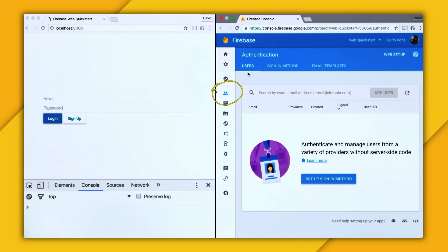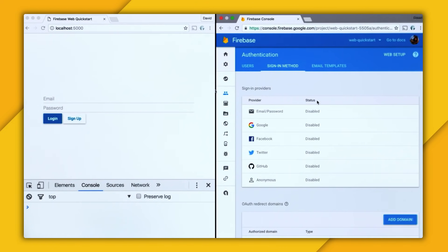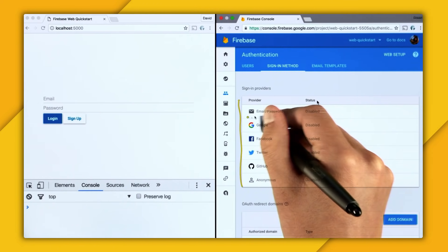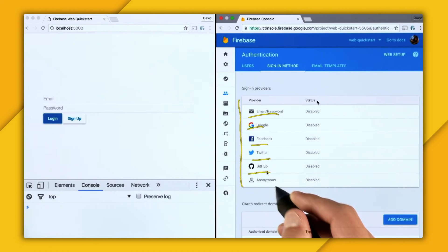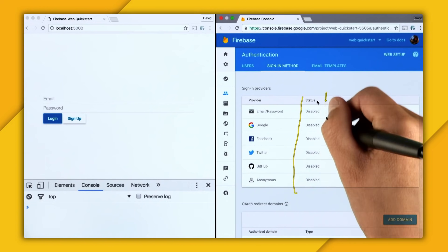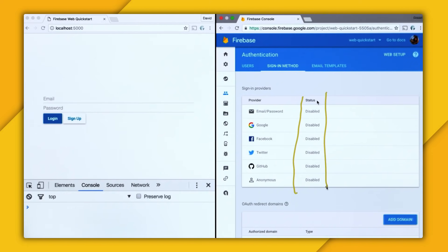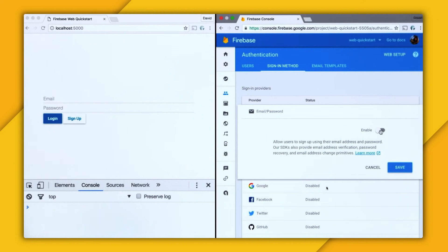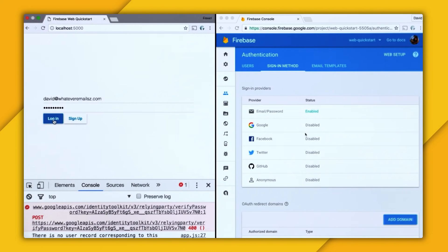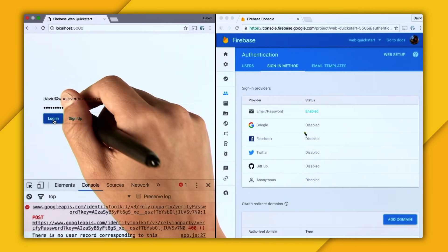Here in the Firebase console, I'm in the Authentication tab. I'll click on Sign-in Method. You can see a table of all the sign-in providers: email and password, Google, Facebook, Twitter, GitHub, and my personal favorite, anonymous. Under Status, all of these are disabled, which means we can't use them. To enable them, click the pencil icon and then enable. Now I refresh the page and try davidatwhateveremails.com. We get another error: 'There is no user record corresponding to this account' — which makes sense because we don't have any users. So let's fix that by attaching an event to the sign-up button.